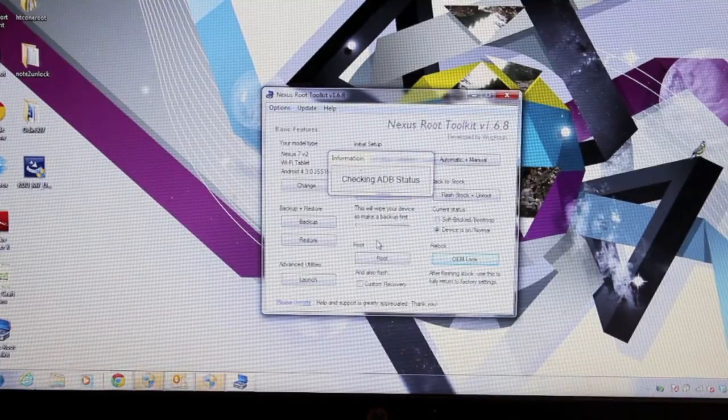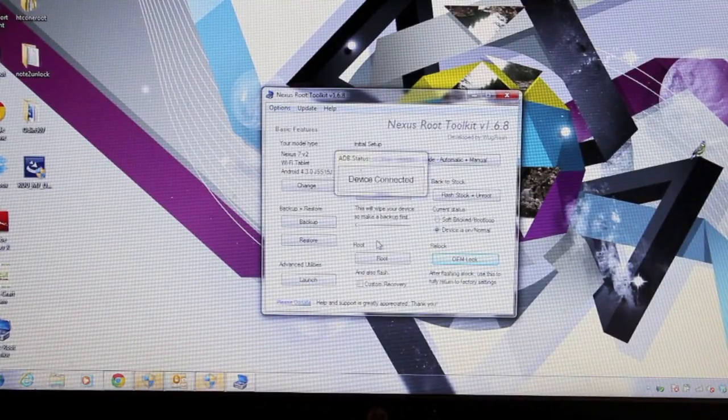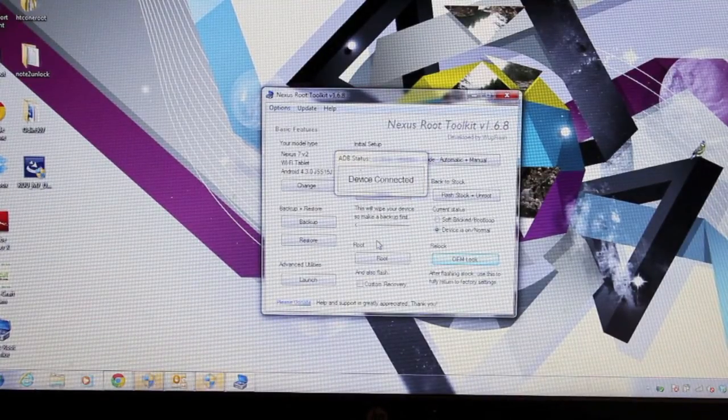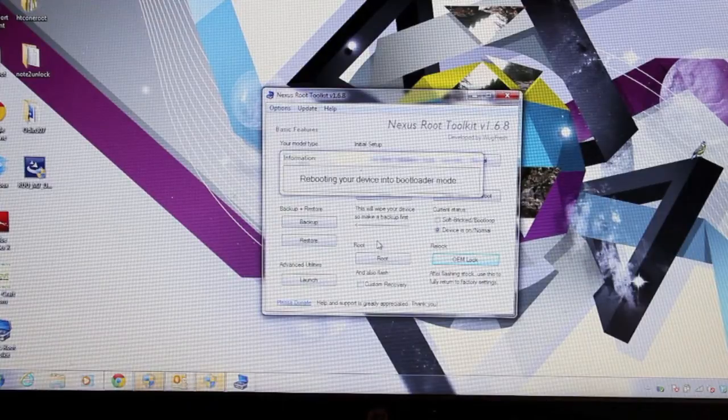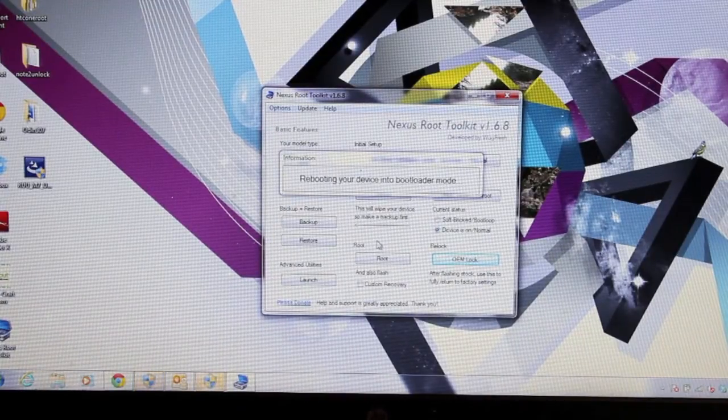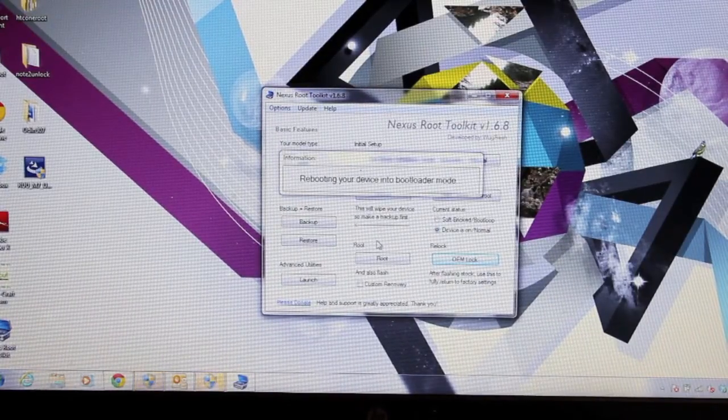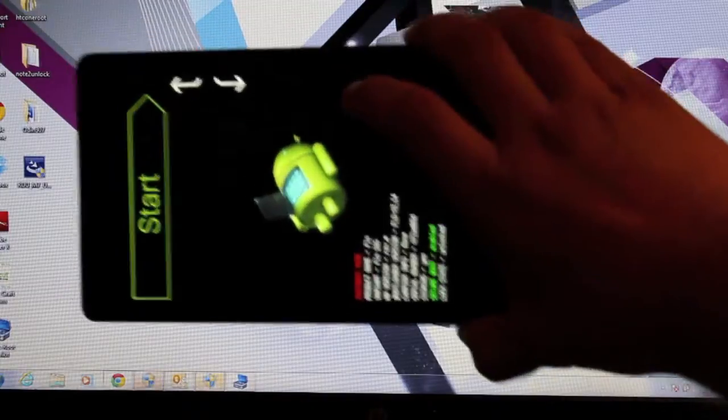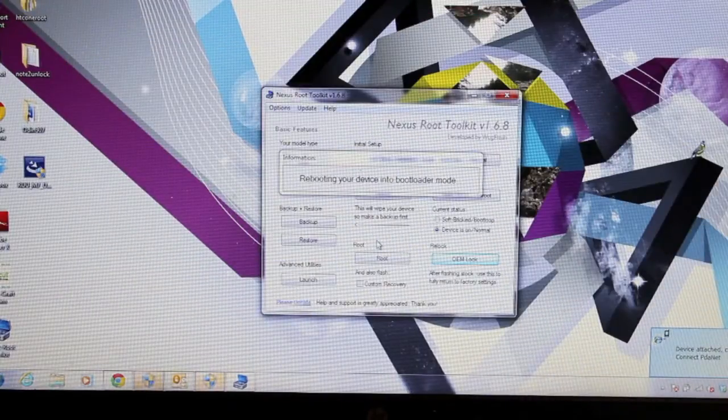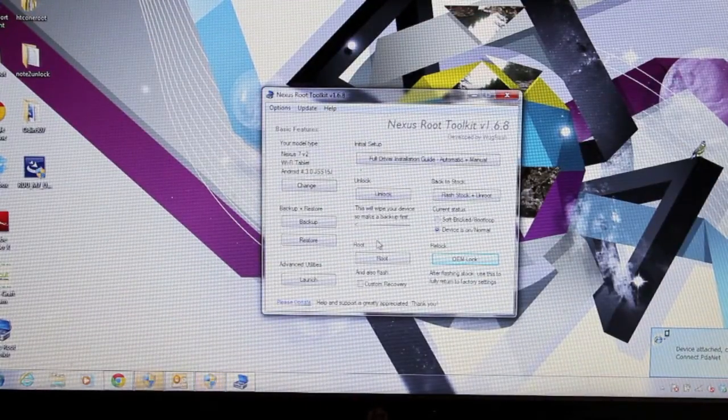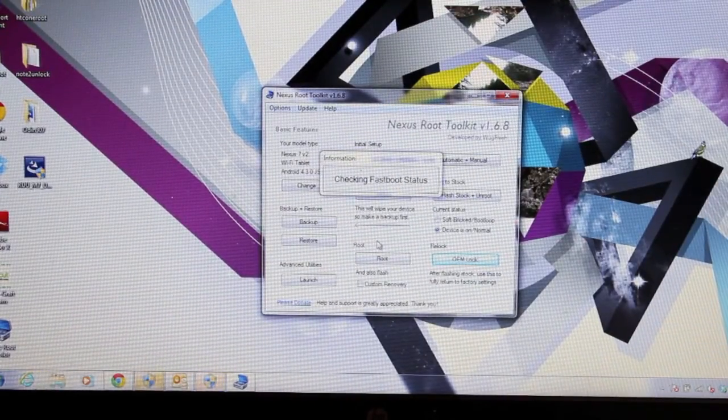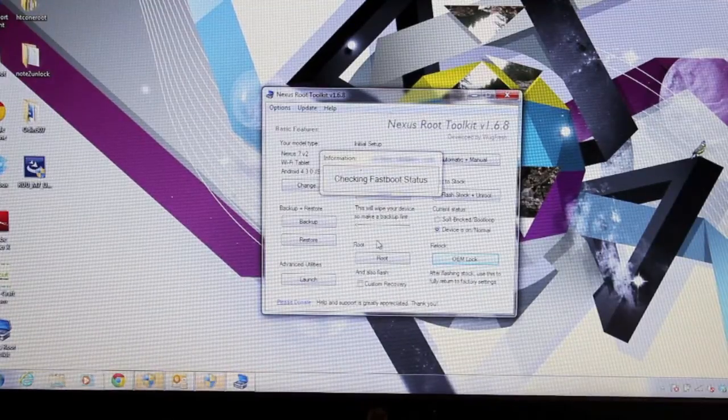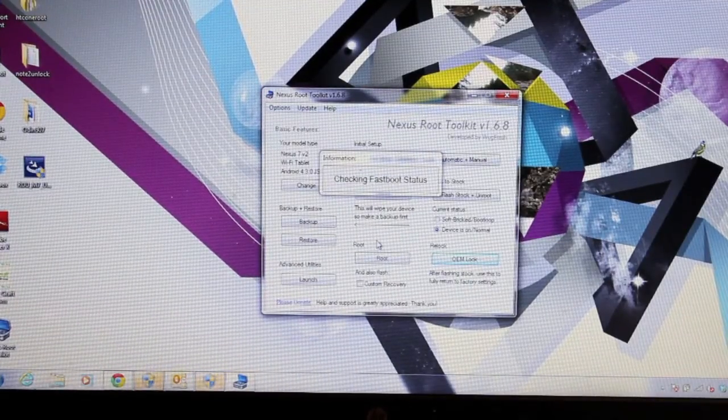And now it's checking the ADB status. Rebooting us into the bootloader. Like so. And then it should go ahead and open up a script and re-lock the bootloader.